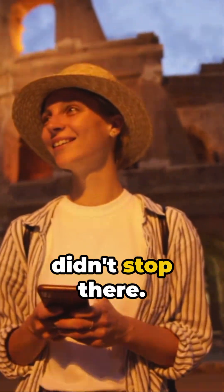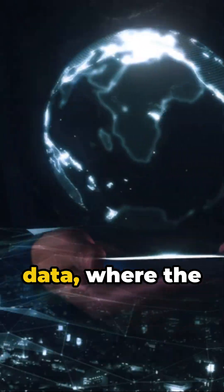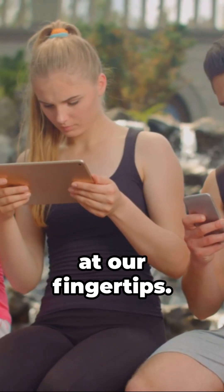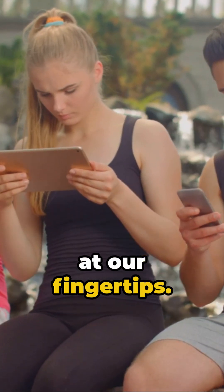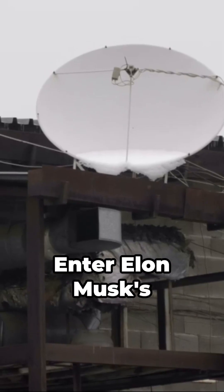But the evolution didn't stop there. Now we're living in the age of wireless networks and mobile data, where the internet is literally at our fingertips. And yet we're still pushing the boundaries.